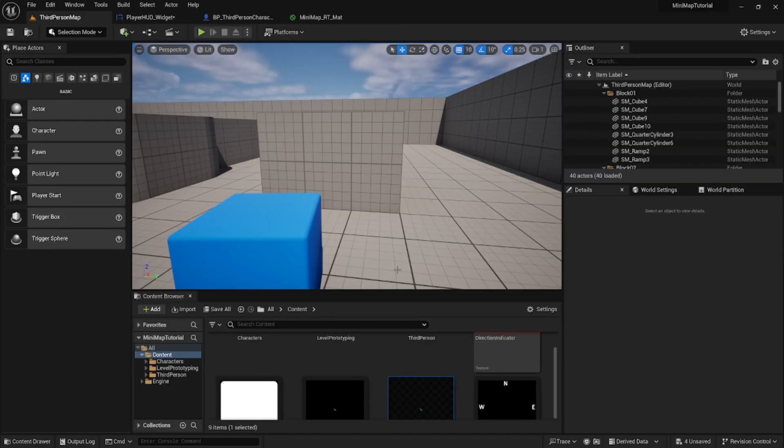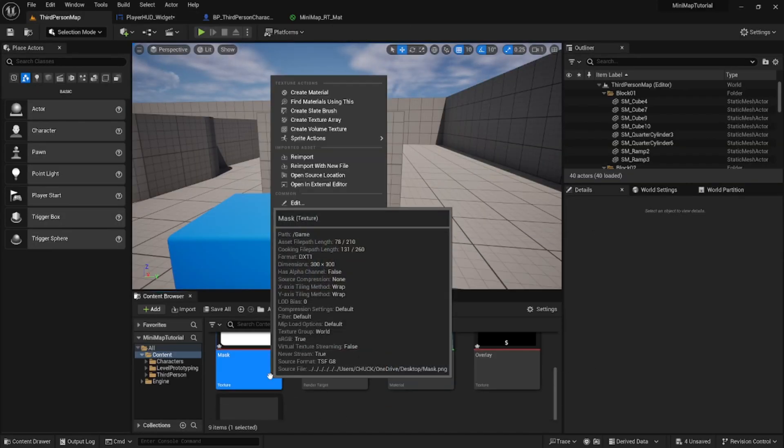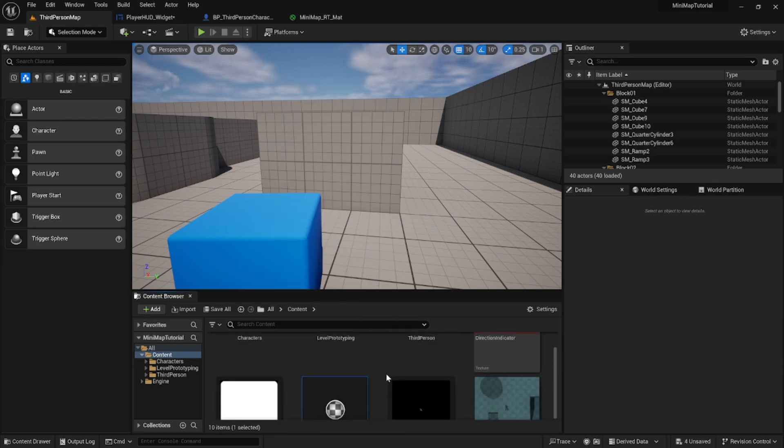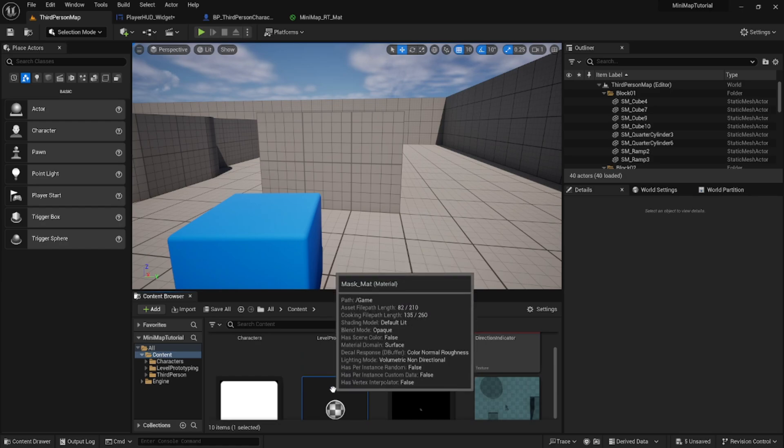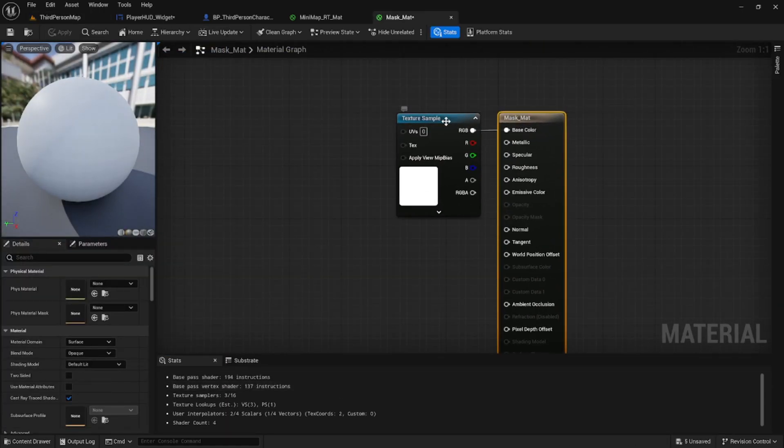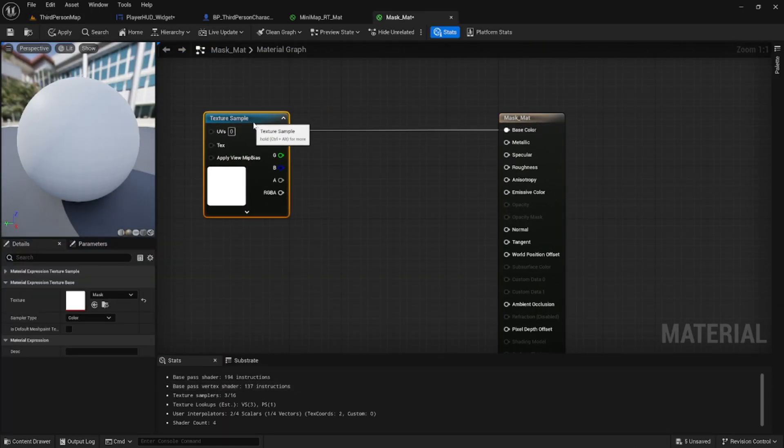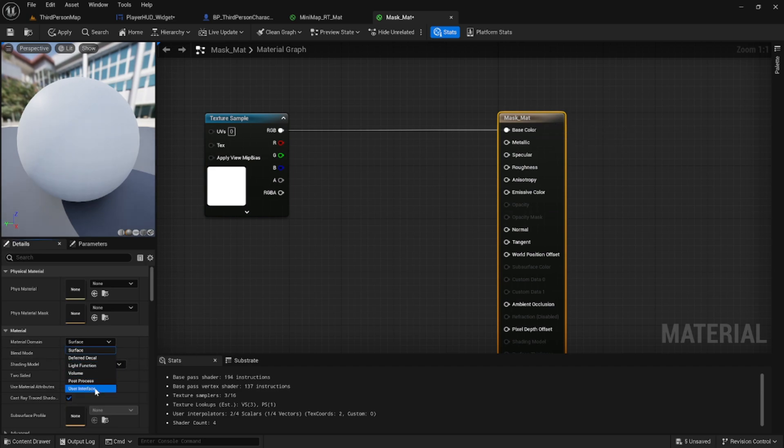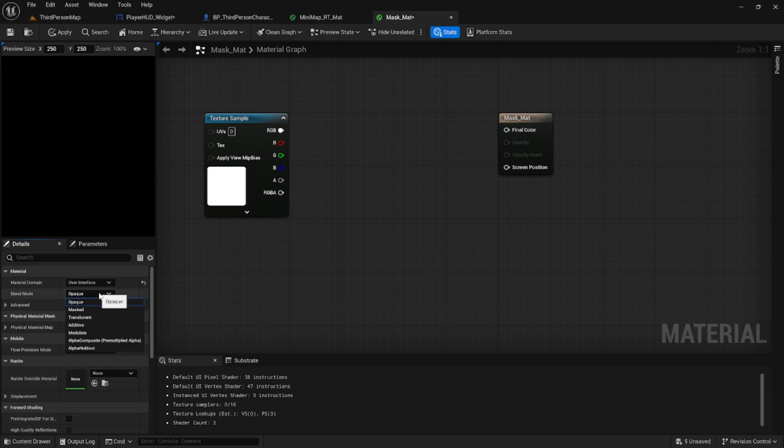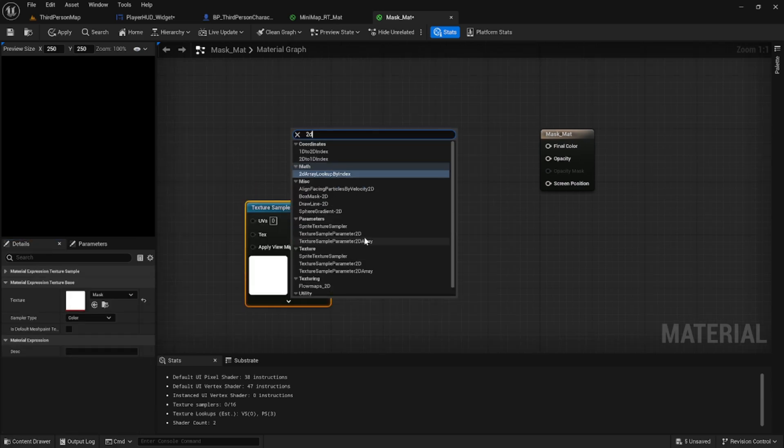Some people may want to stop here, but I also wanted to add a mask to show you how to shape your mini map in a custom way. To do that, you're going to take the mask texture and create a material from it. Once you have that, click on the output of the material and change it to user interface again. We also want to change the blend mode to translucent.